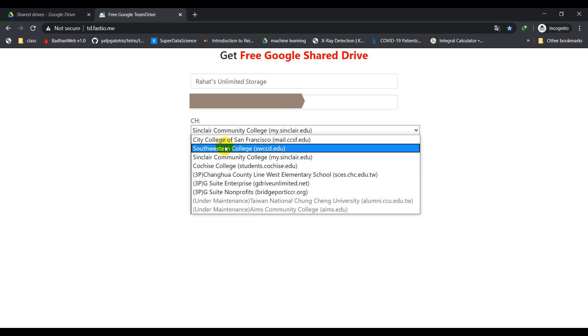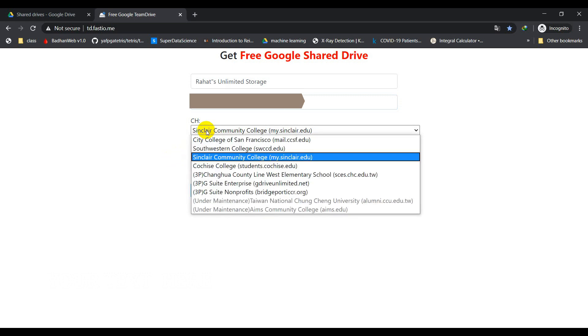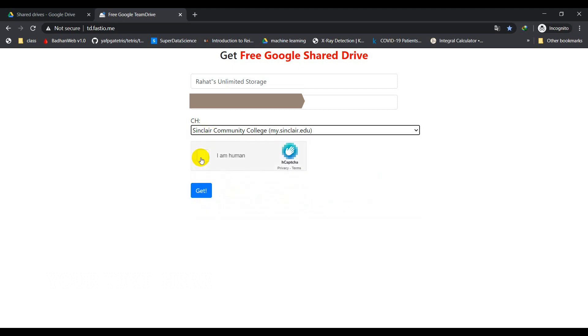I'm going to select one. You can see any of them, whatever you want. I'm going to go first with Clear Community College and I have to verify I am a human because that will be a waste if a robot got this unlimited storage, right?